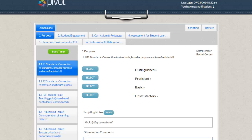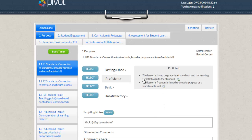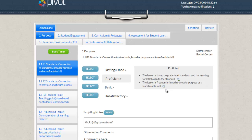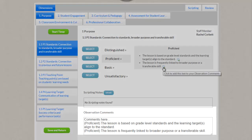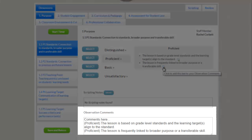Staff can leave their comments in the Observation Comments window, or they can add indicator text straight from the rubric by choosing the rating word and clicking on the bubble icon at the end of each sentence. That will automatically paste that indicator text into the Comments window.